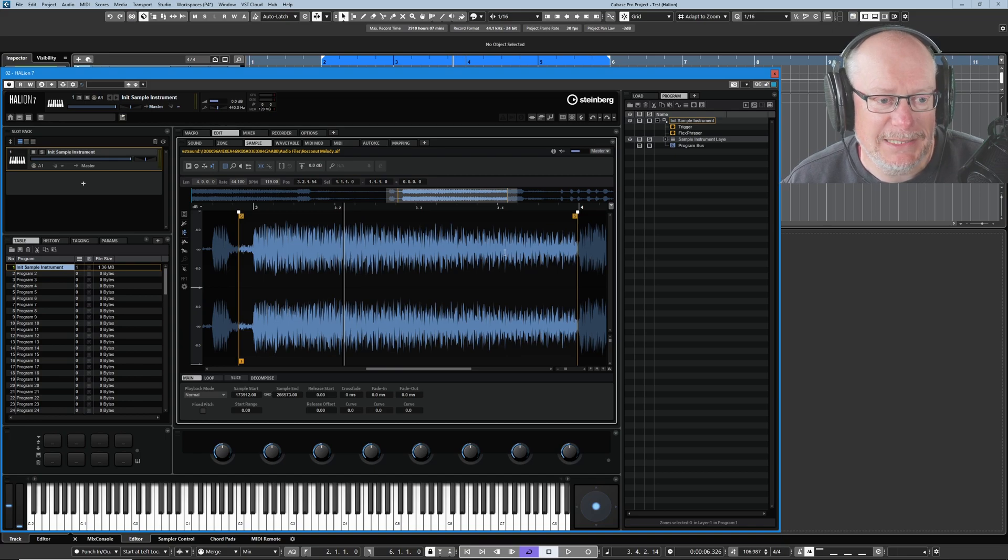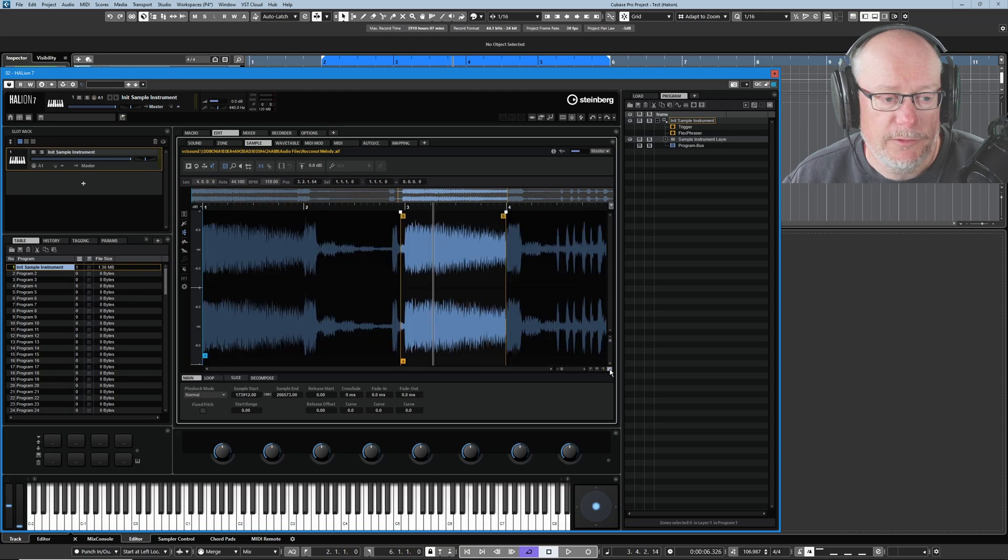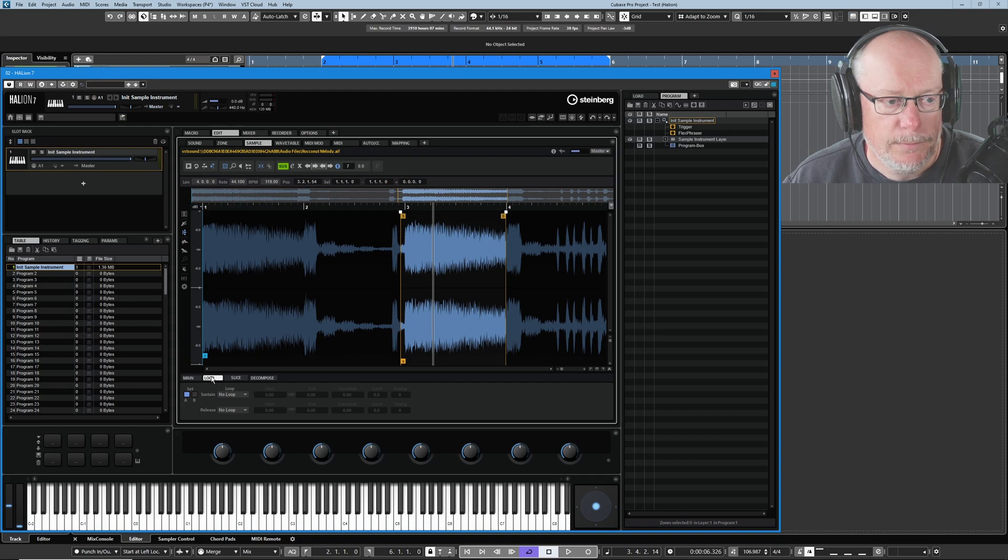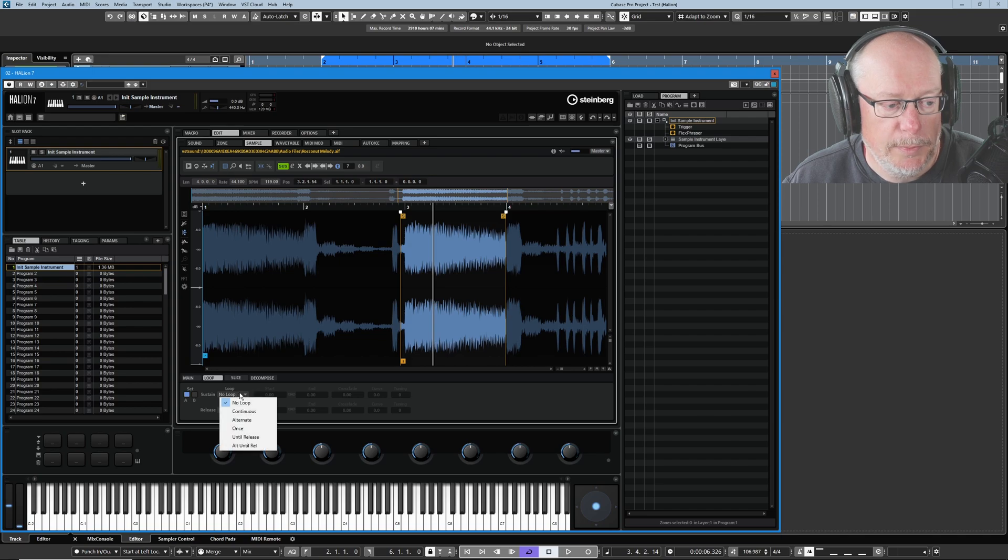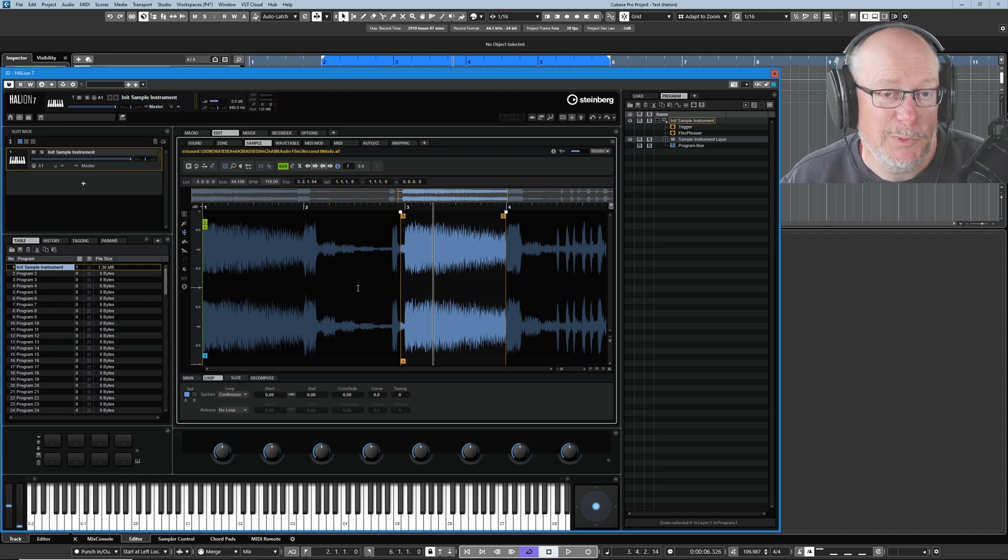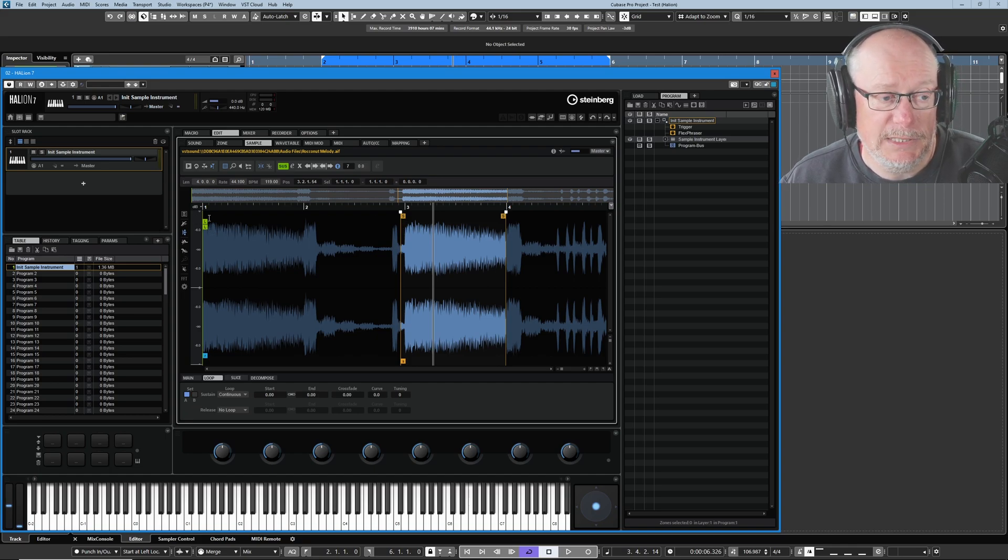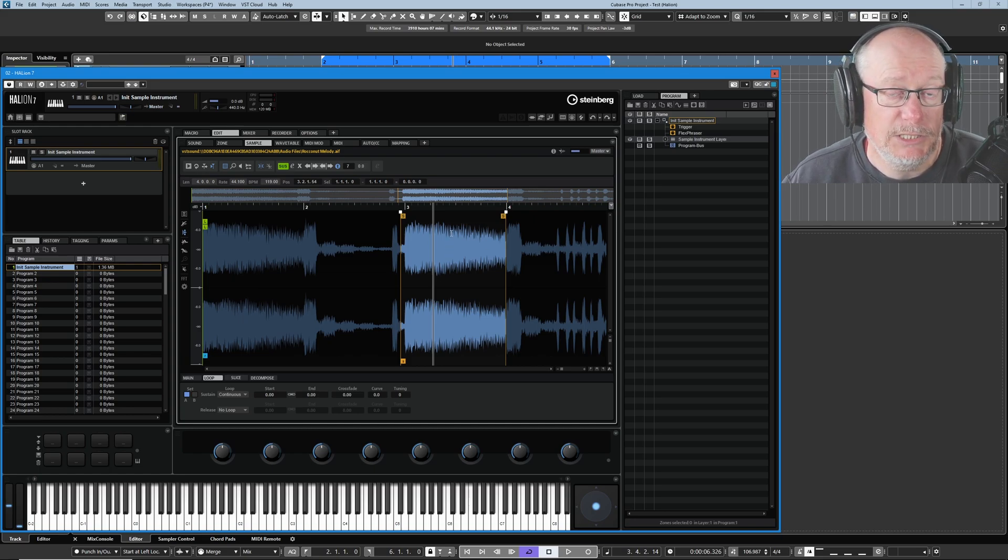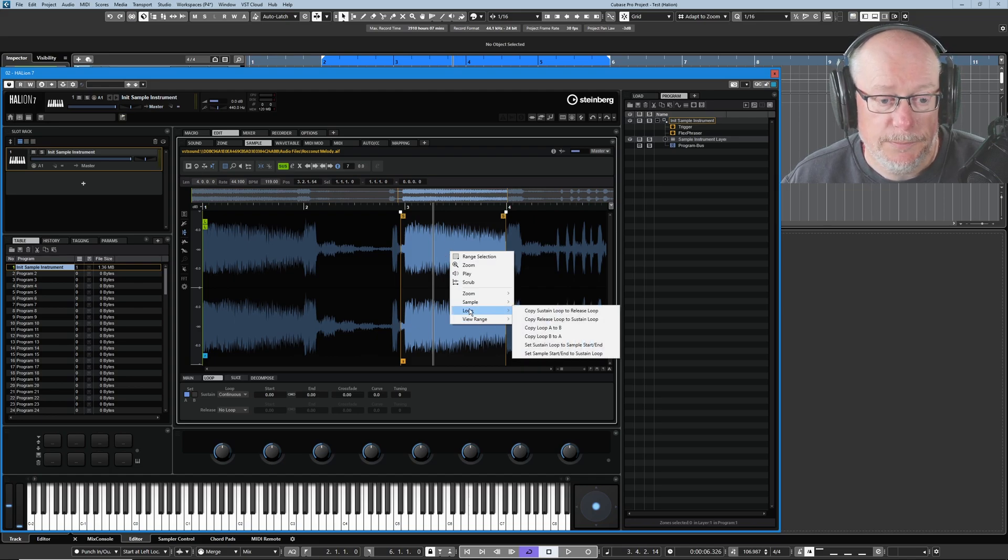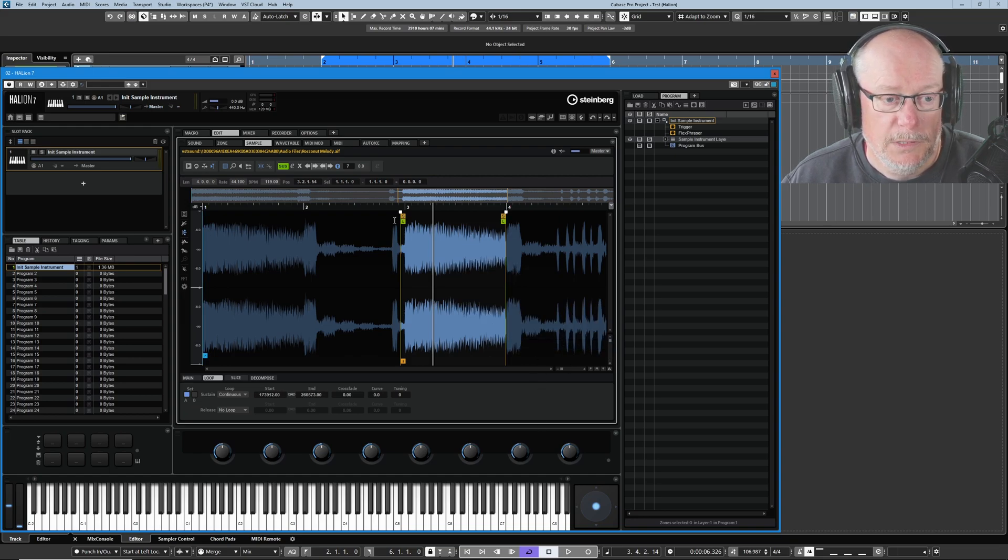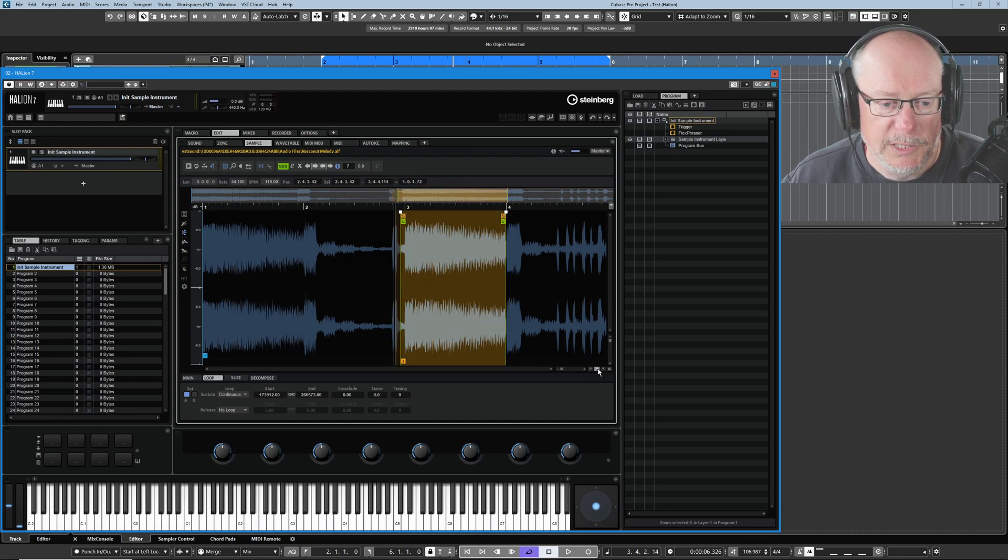Now I want to select a section of this sample to loop around when I hold the key down. Tap over to the loop page. At the moment there is no loop. We want a sustain loop. I'm going to create a loop by setting it into continuous mode, and the moment I do, new loop markers appear. The easiest thing to do is set your loop start and end to the same markers as your sample start and end. You can right-click on the sample and in the loop options say set the sustain loop to sample start and end.